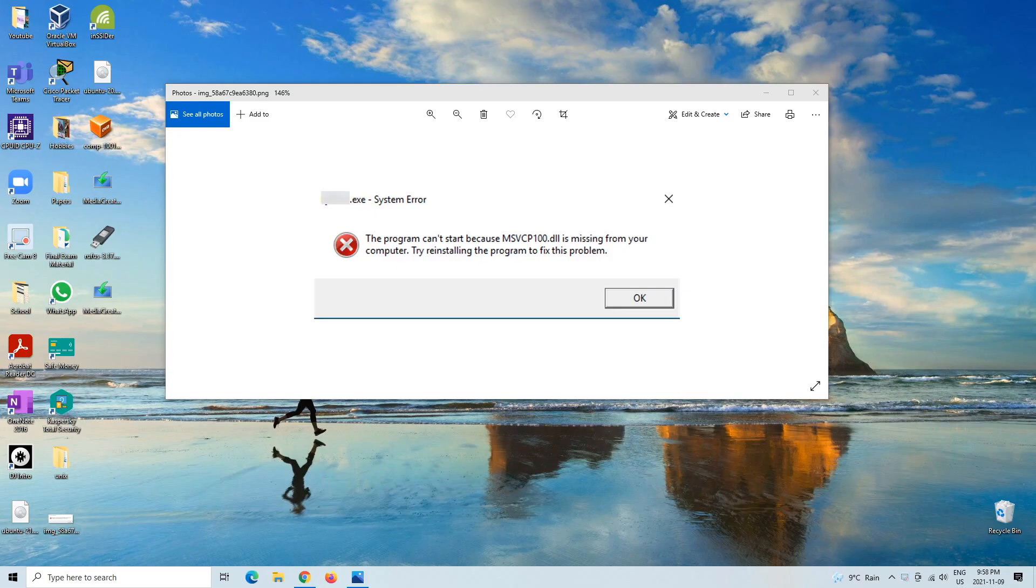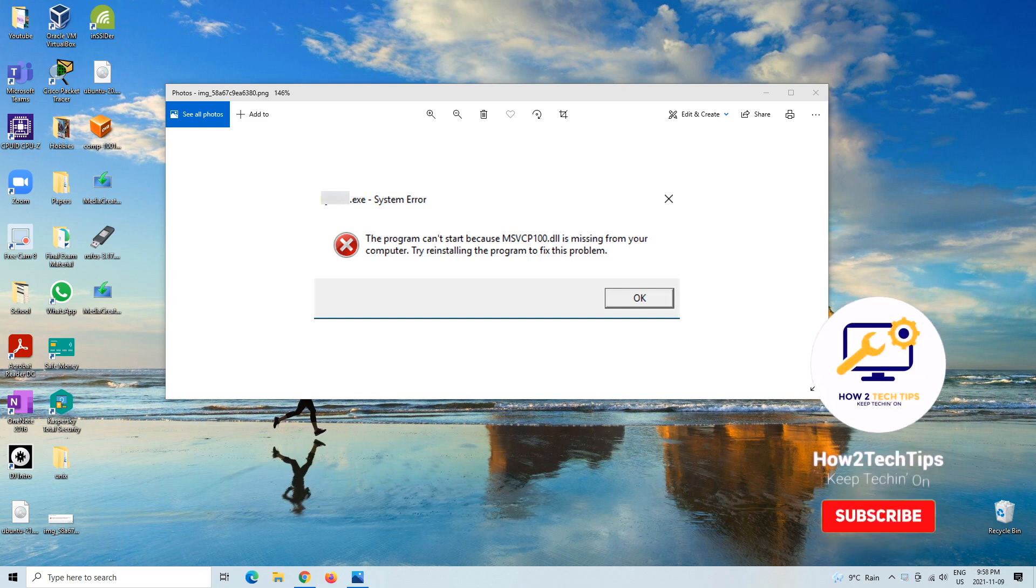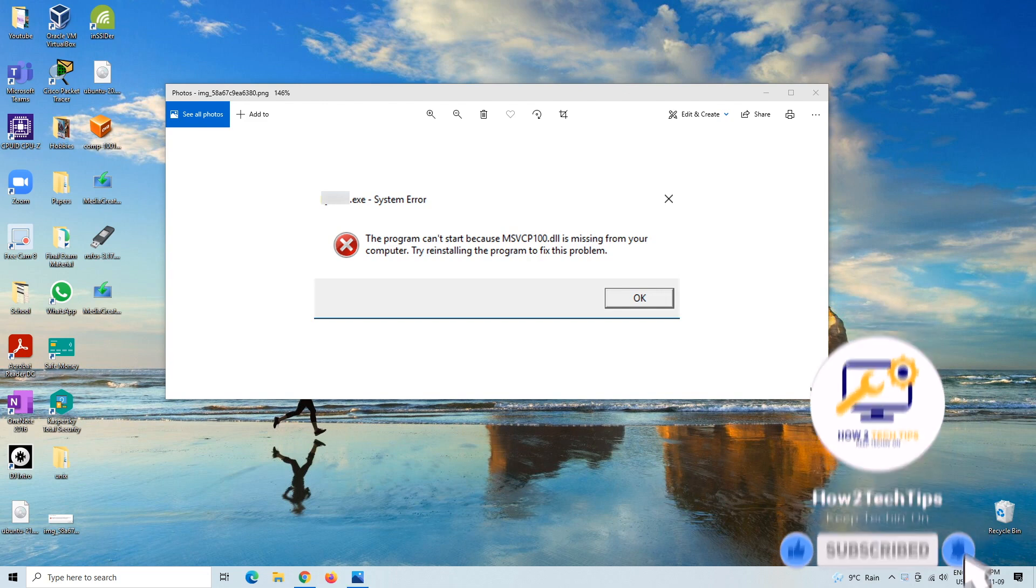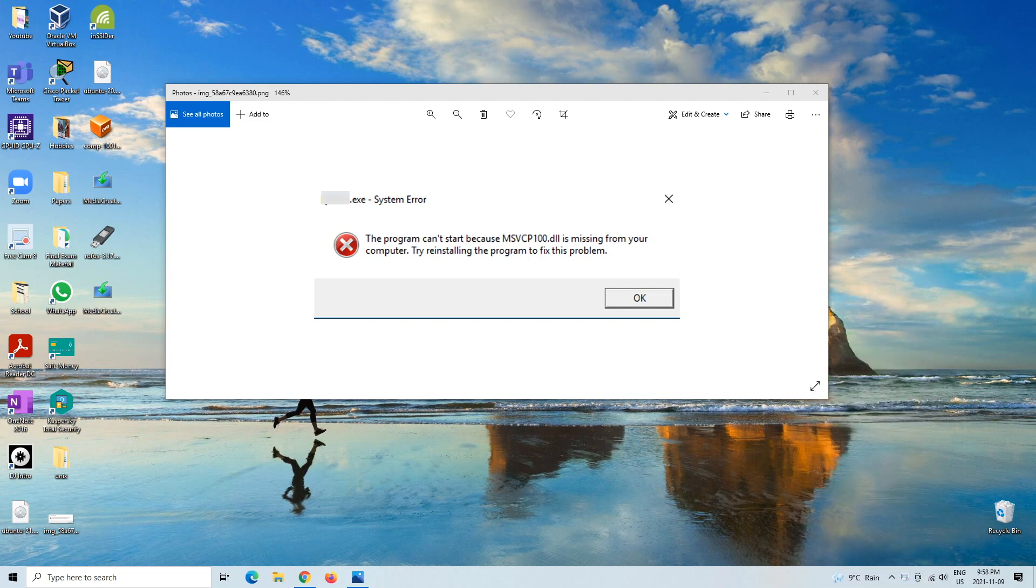So today I'm going to be showing you guys how to fix an MSVCP100.dll error. These errors can come in several different forms.